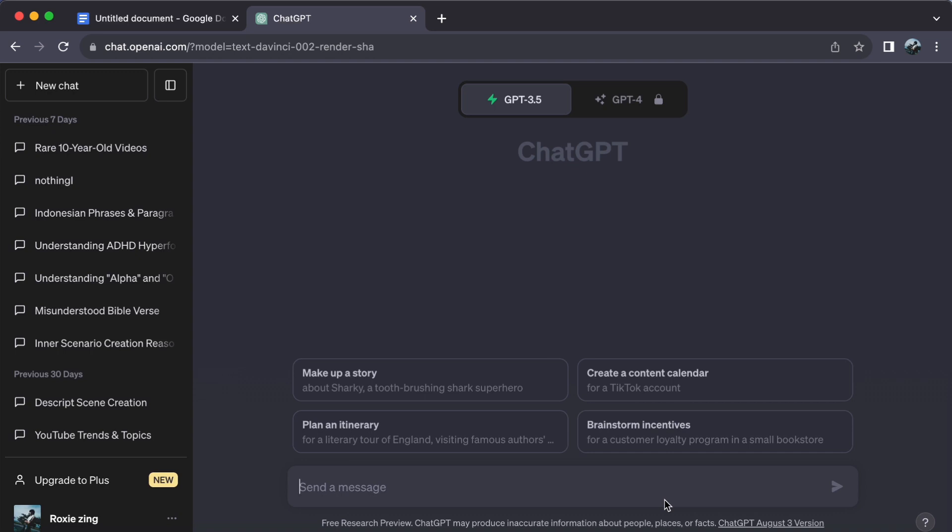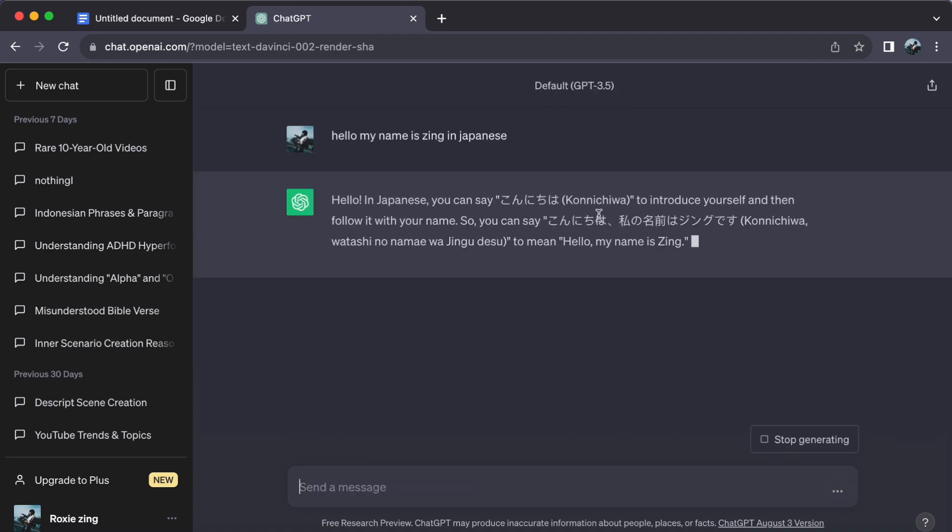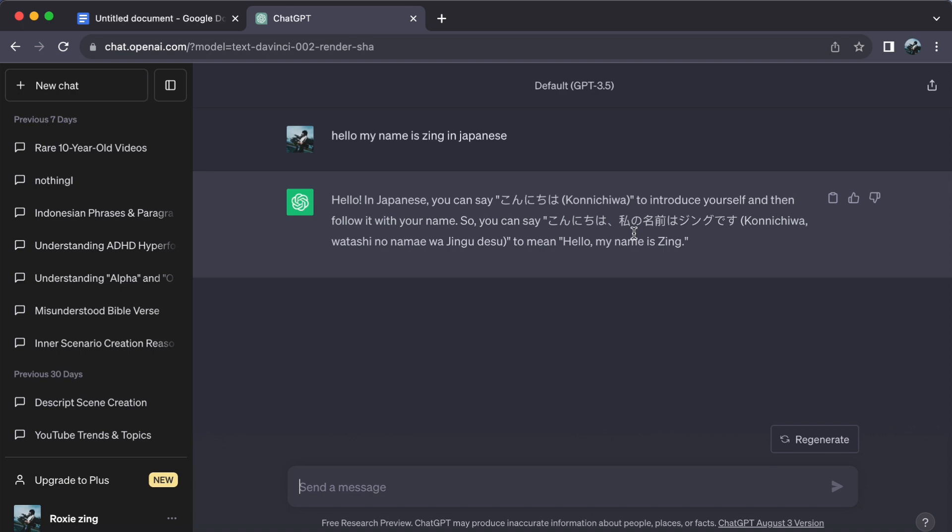For example, ask ChatGPT how to say, Hello, my name is… or how are you in Japanese. Keep practicing until you are confident.